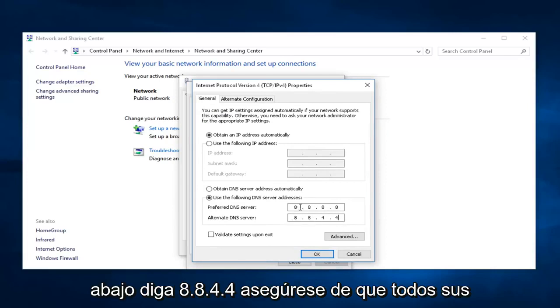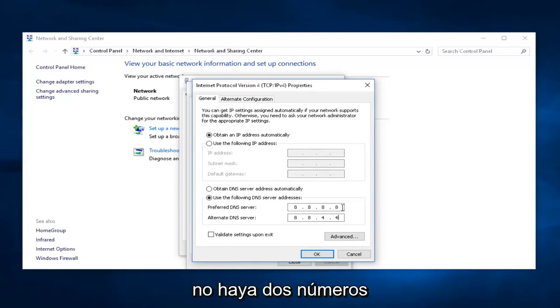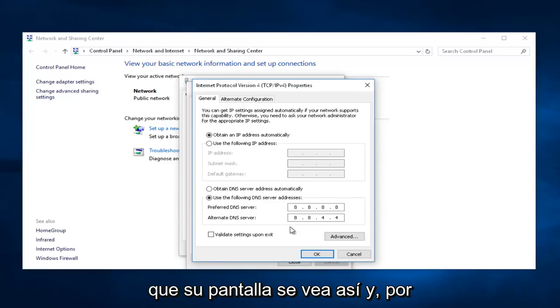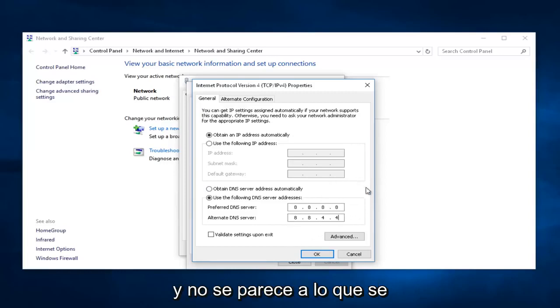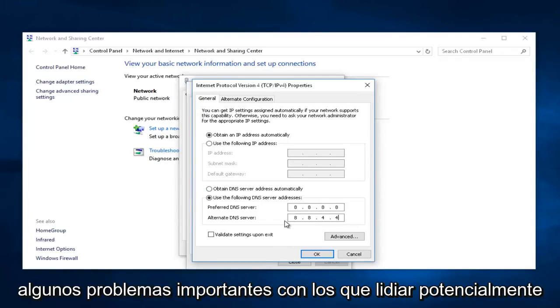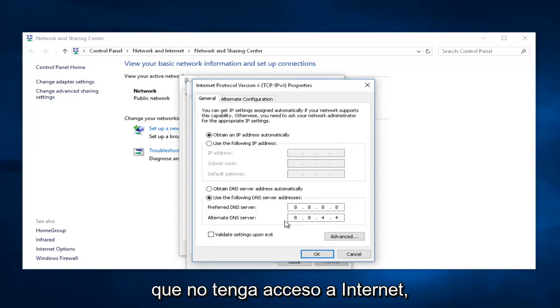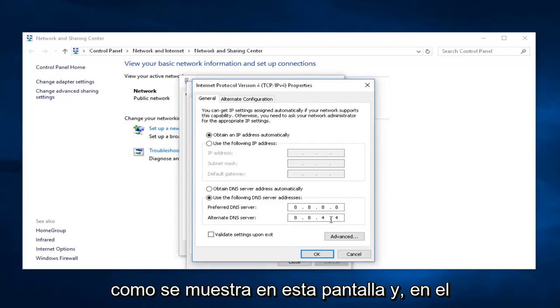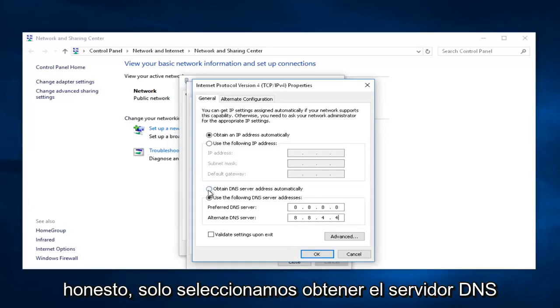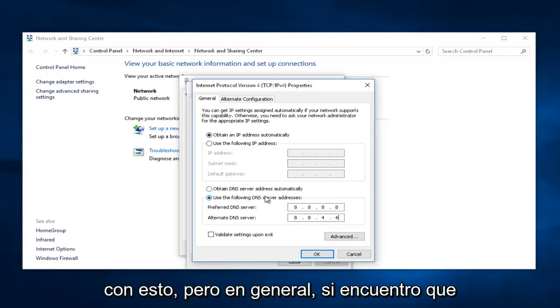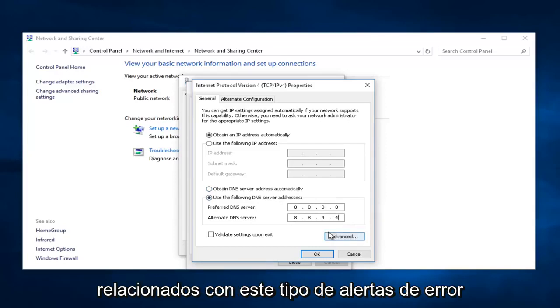Make sure all of your numbers are spaced out evenly and that there's not two numbers consolidated against each other. It's very important that your screen looks like this, and if for some reason you're having an issue and it does not look like what it shows right here, you're going to have some real big issues to deal with, potentially, because there's a chance that you will not have Internet access. Make sure you type this in exactly how it's shown on this screen. In the worst-case scenario, you could honestly just select Obtain DNS server automatically if you have an issue with this. Generally, I find that this actually will fix most issues related to these kind of error alerts.